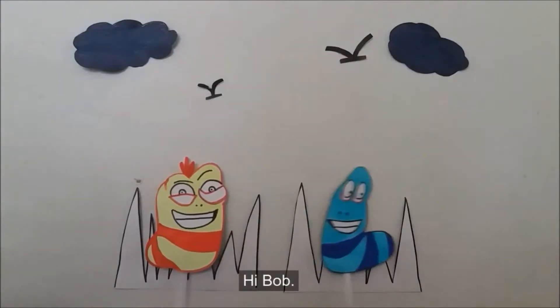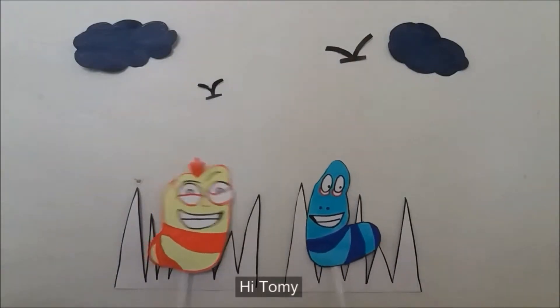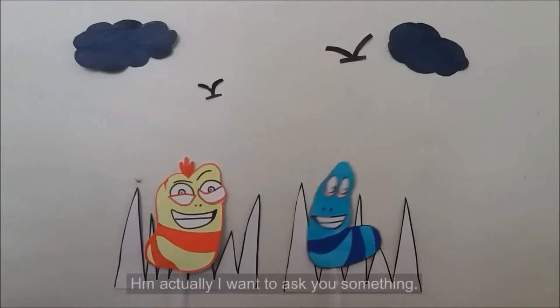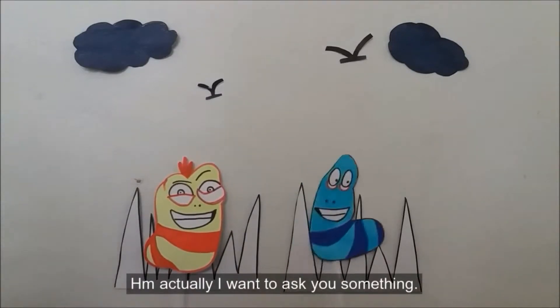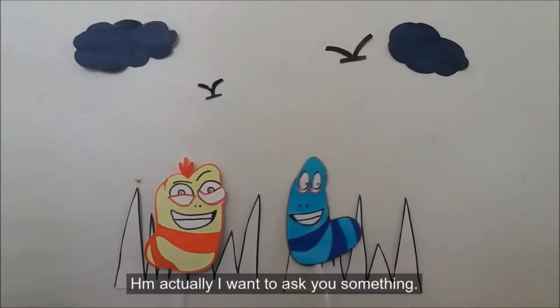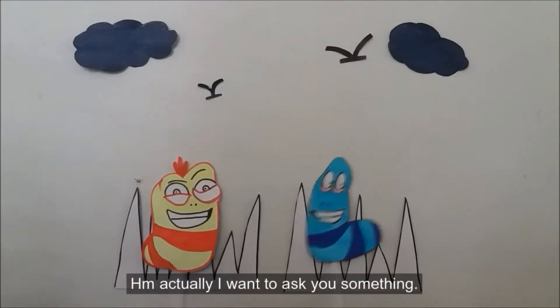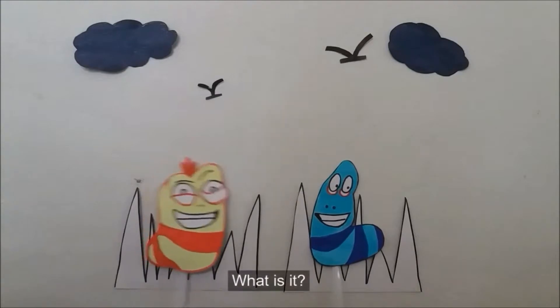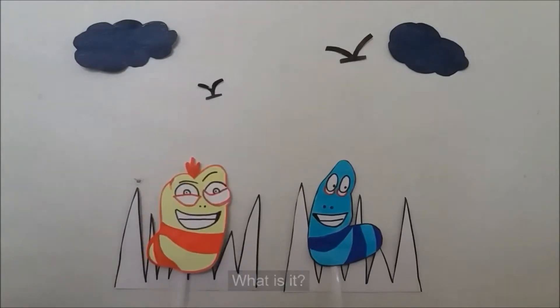Hi, Bud! Hi, Tommy! Hmm, actually, I want to ask you something. What is it?